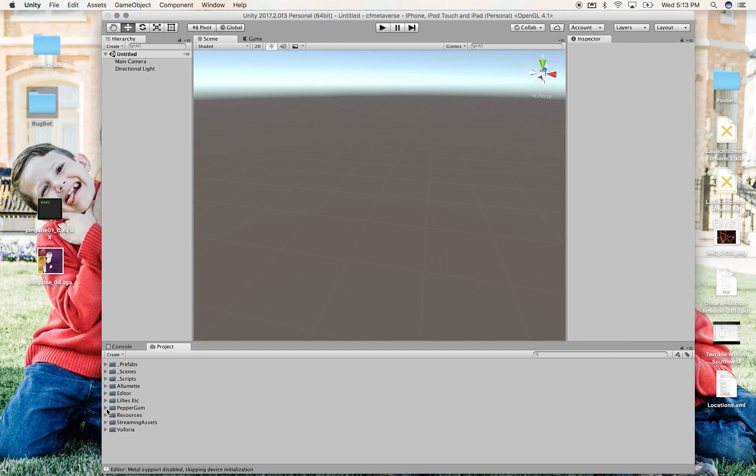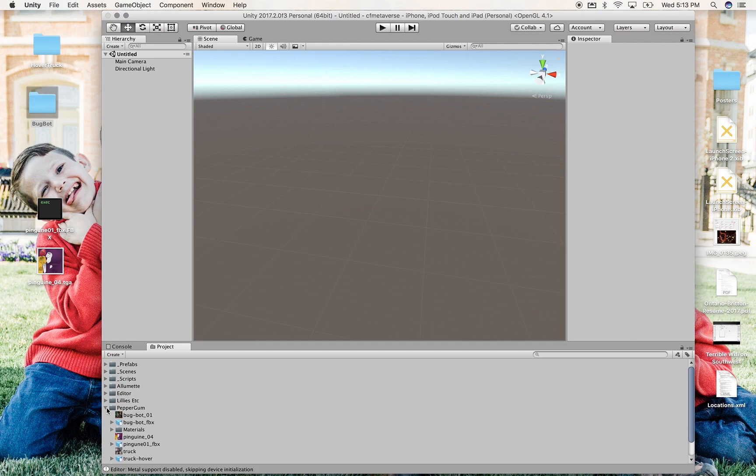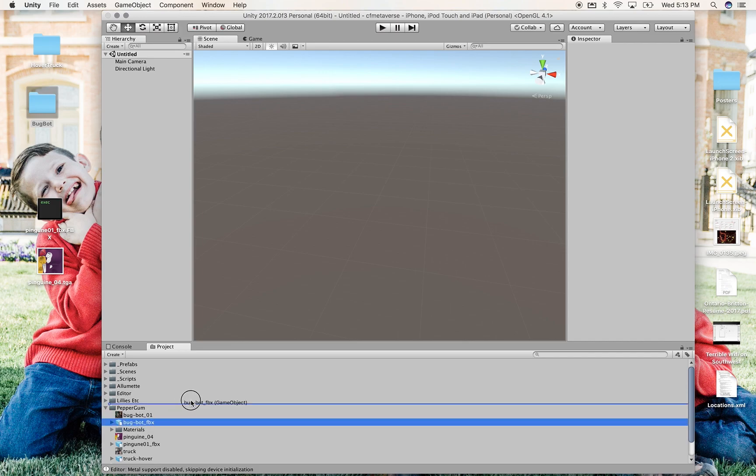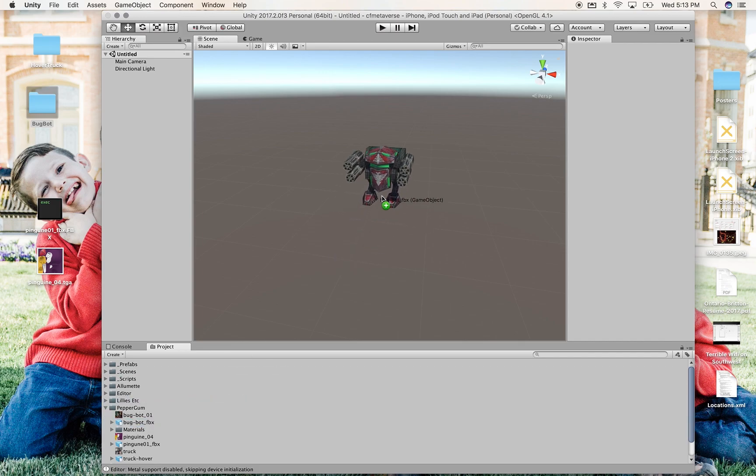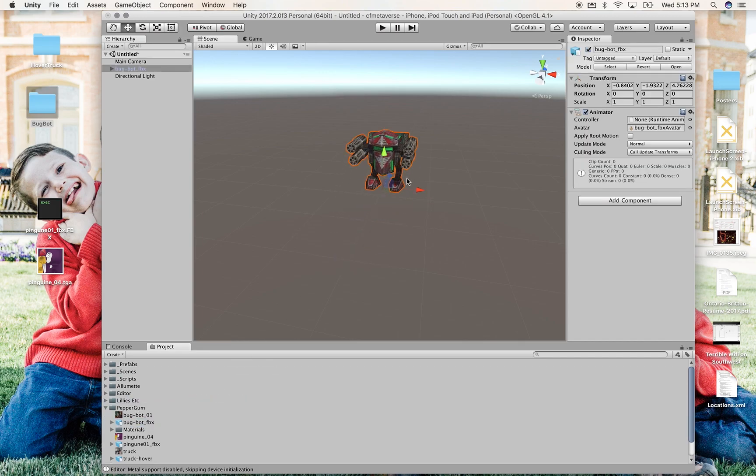So now I've dragged in three different models with their accompanying textures. That just means they're now in my project, they're going to be saved in the app if I use them anywhere.